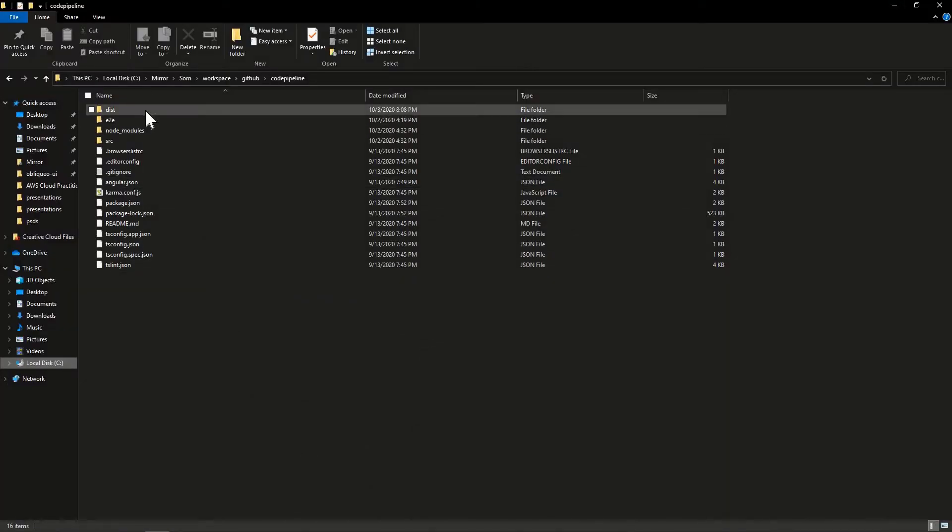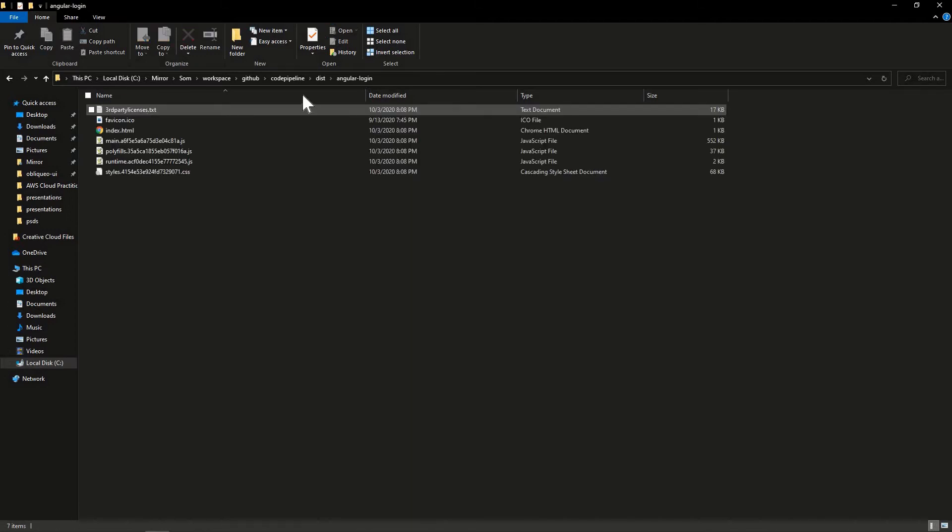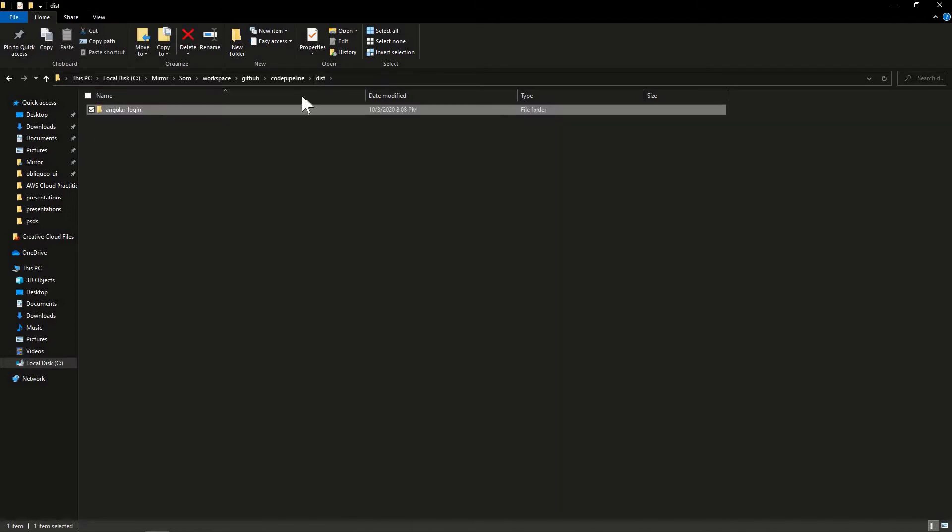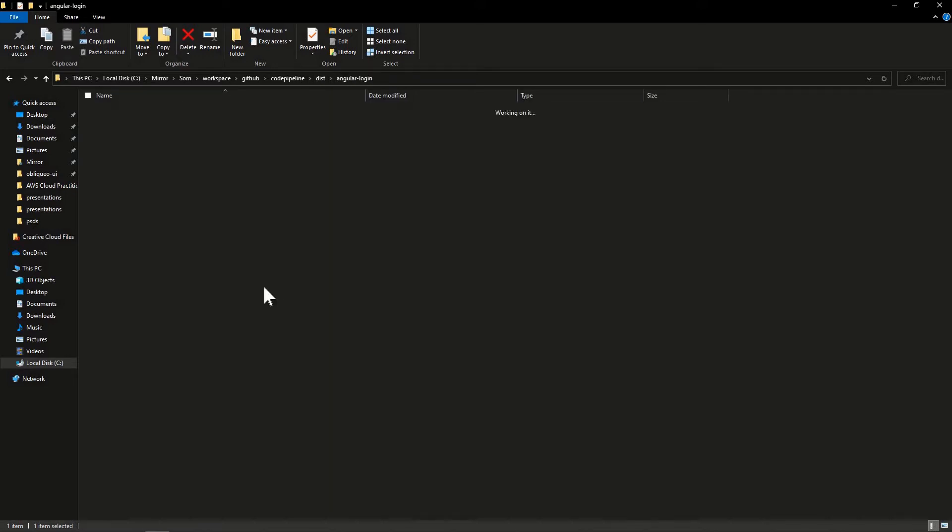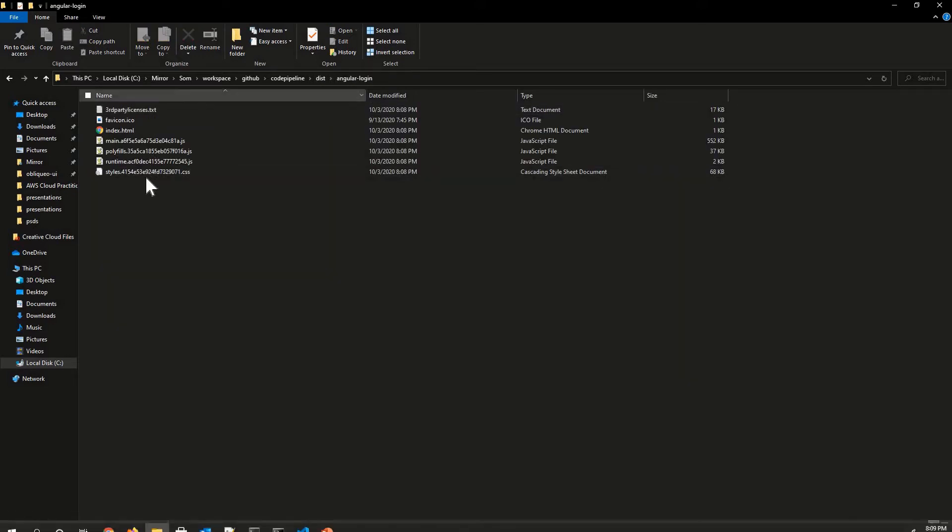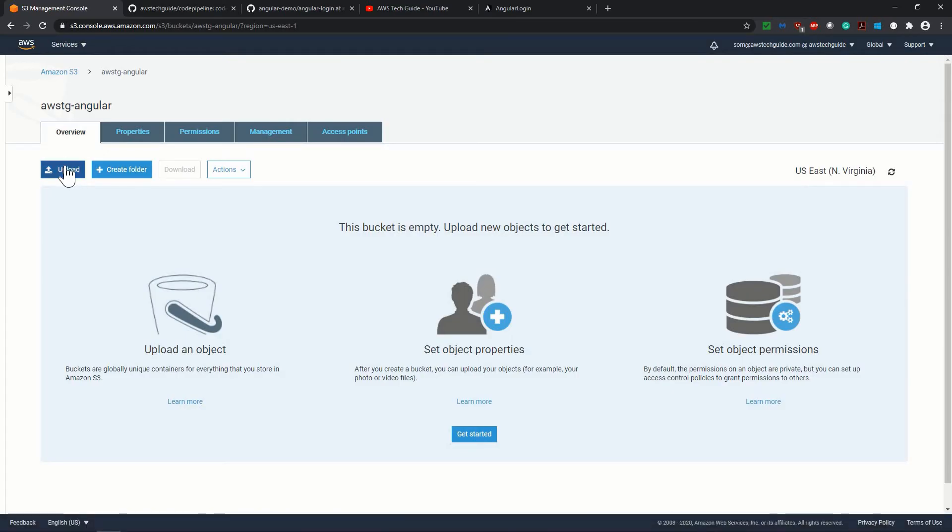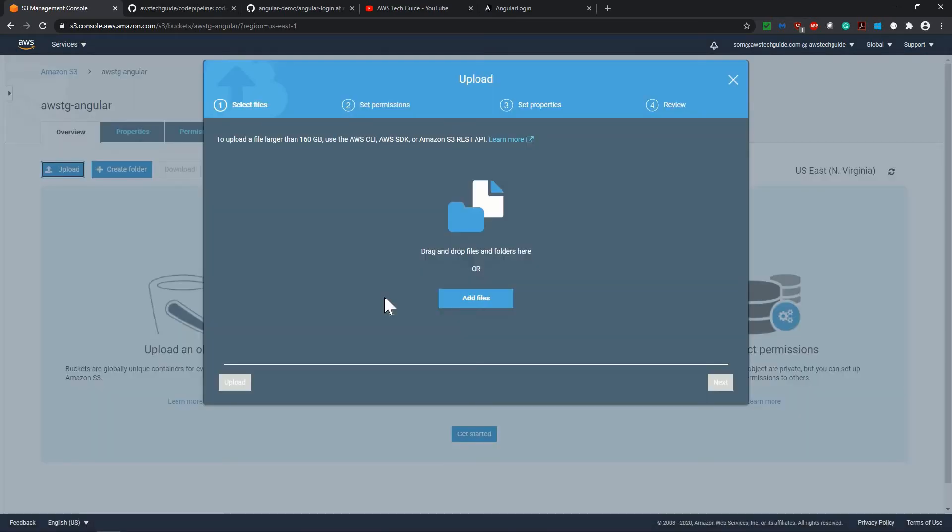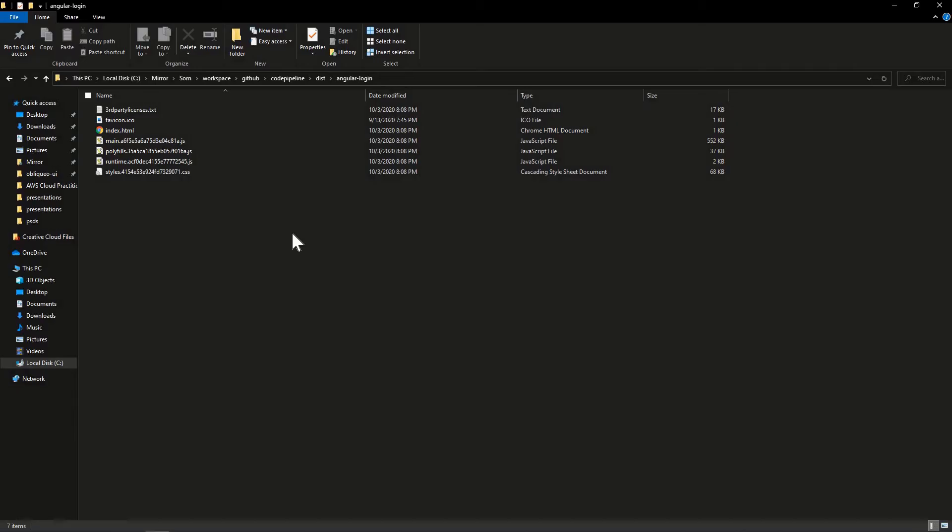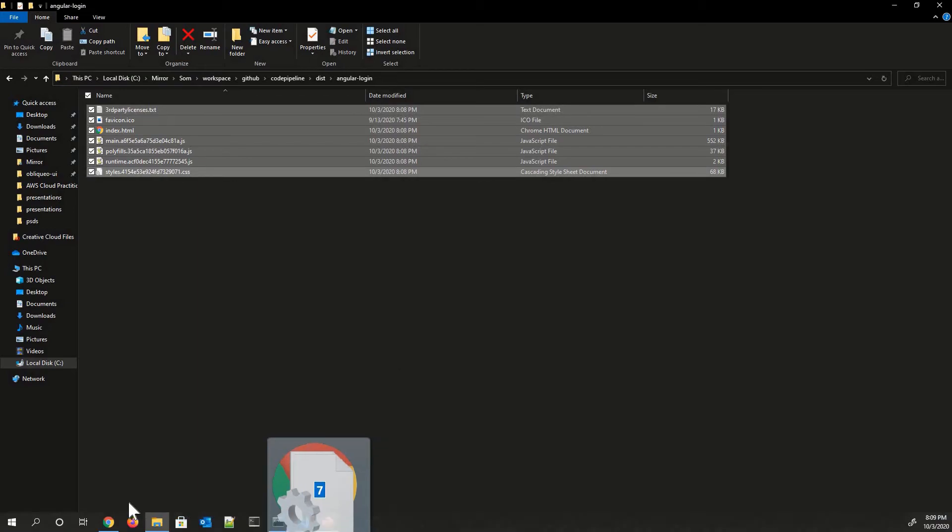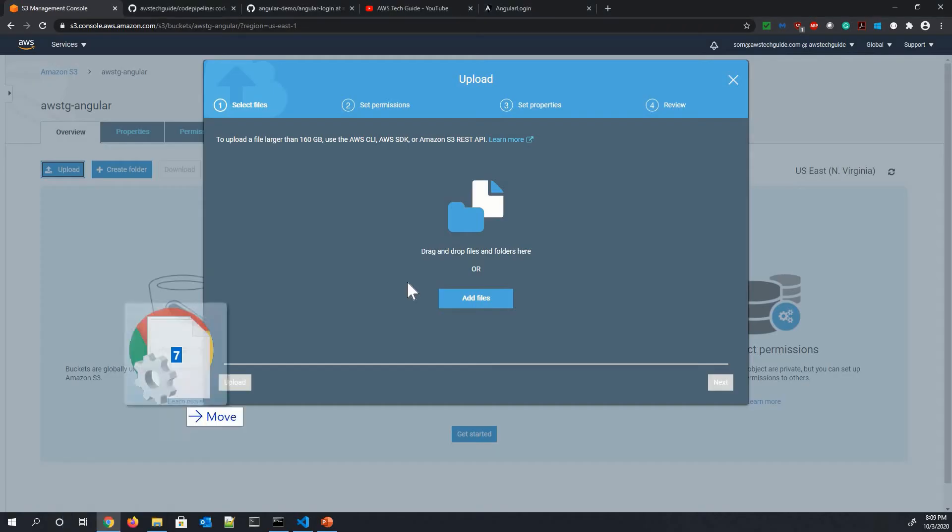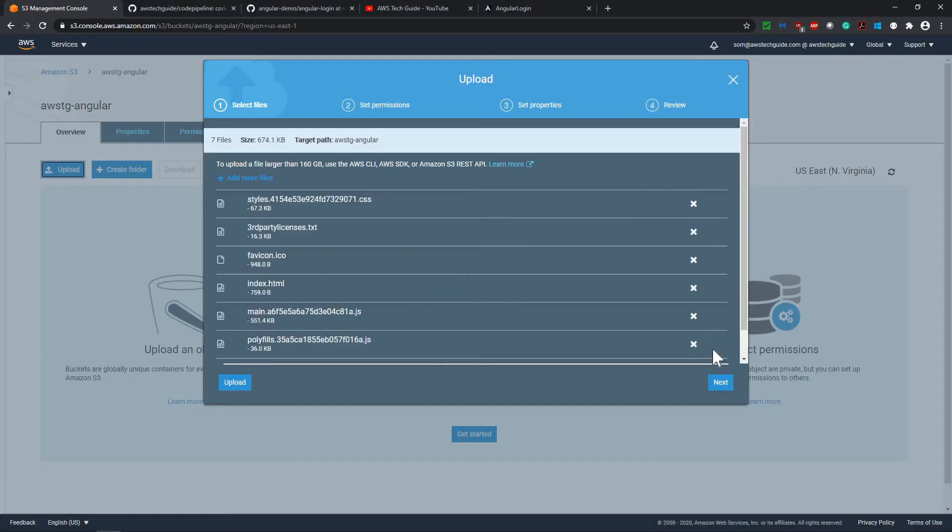And first, as I said that we will be doing the manual deployment. So to manually deploy, I'm going inside this DIST, then the project name, and I will be uploading all these files to my S3 buckets. So clicking on upload and selecting all files and dropping over here.